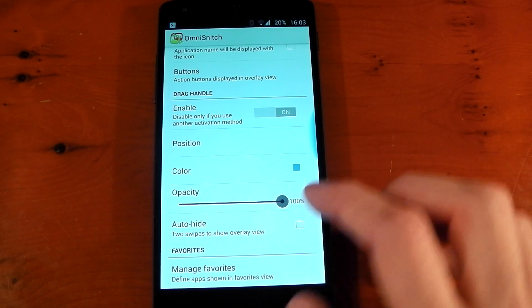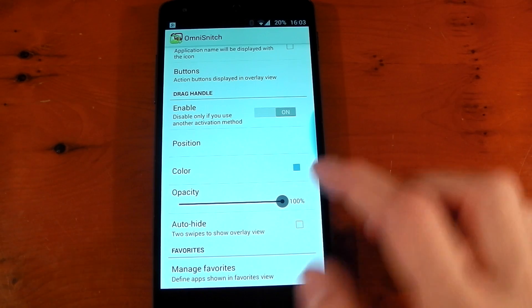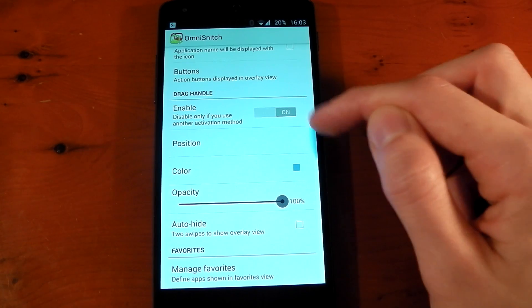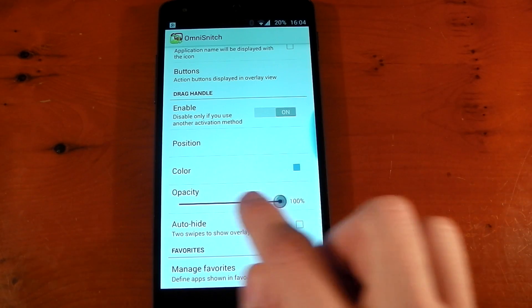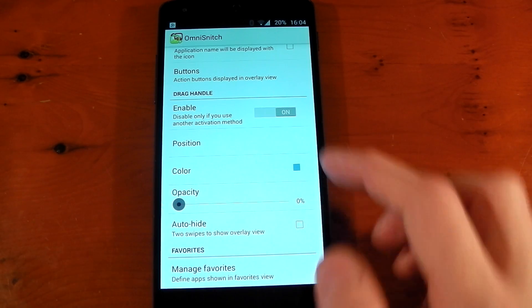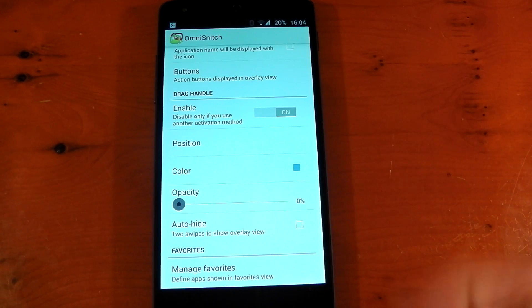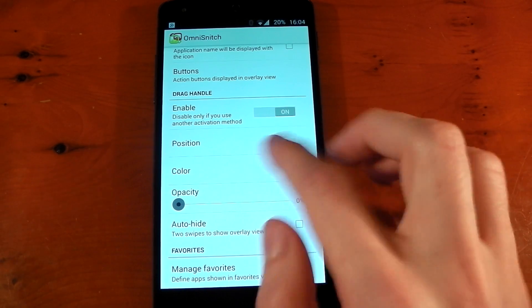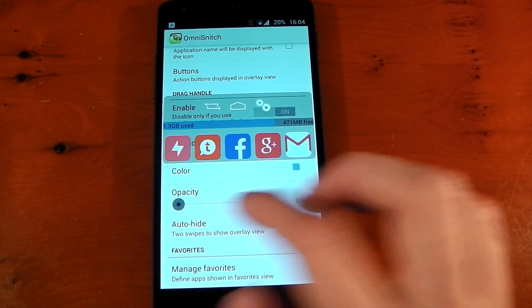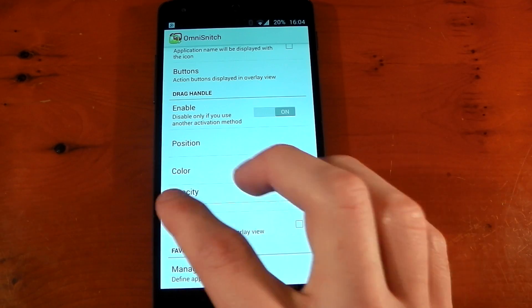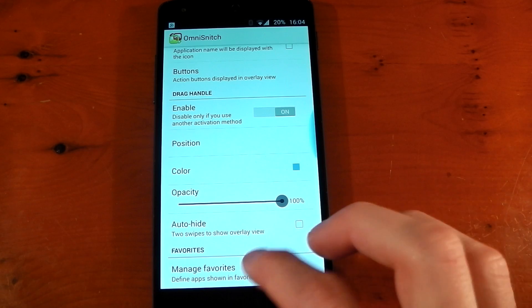You can change the color and the opacity as well, so you don't have to have it glowing blue here. You can make it fully transparent—of course it will completely disappear and you have to remember where you put it—but you can see it does work. We'll just leave it on 100% opacity for now.